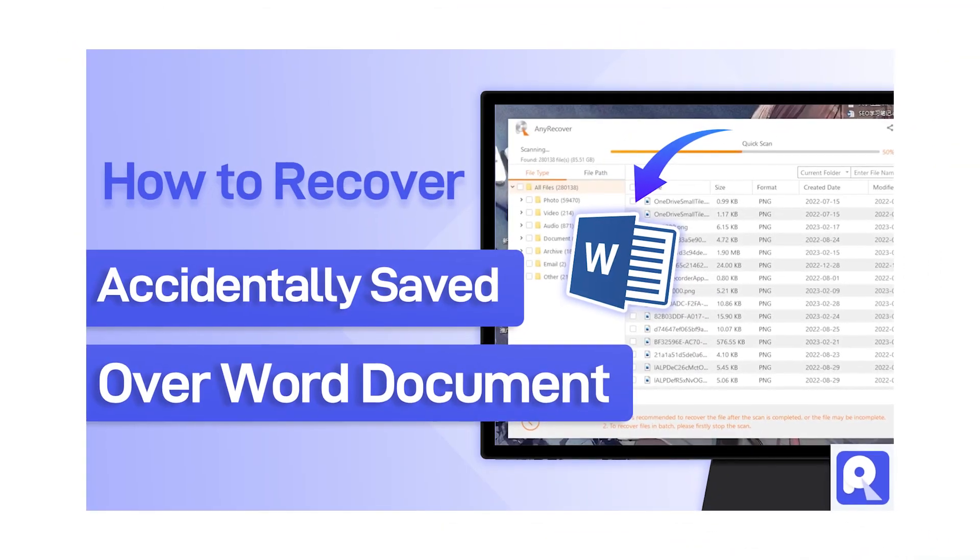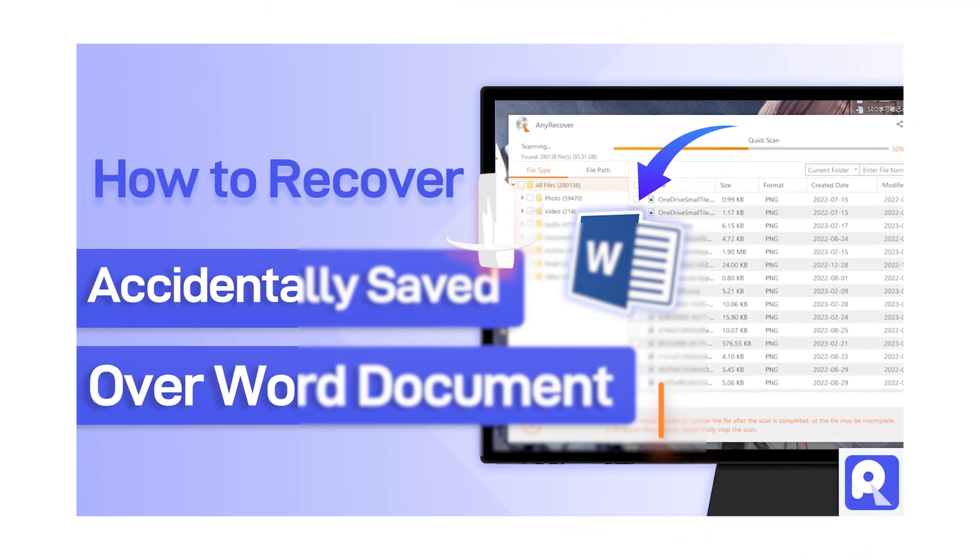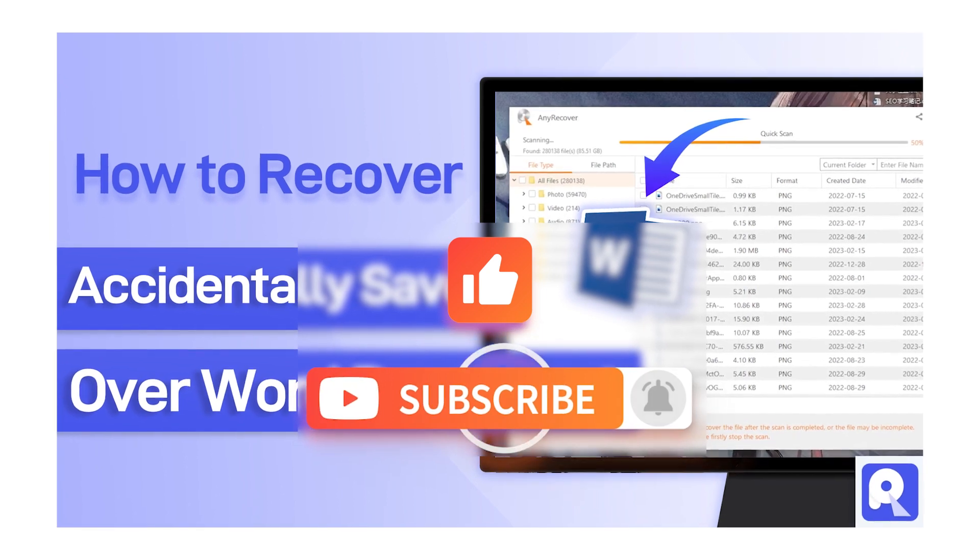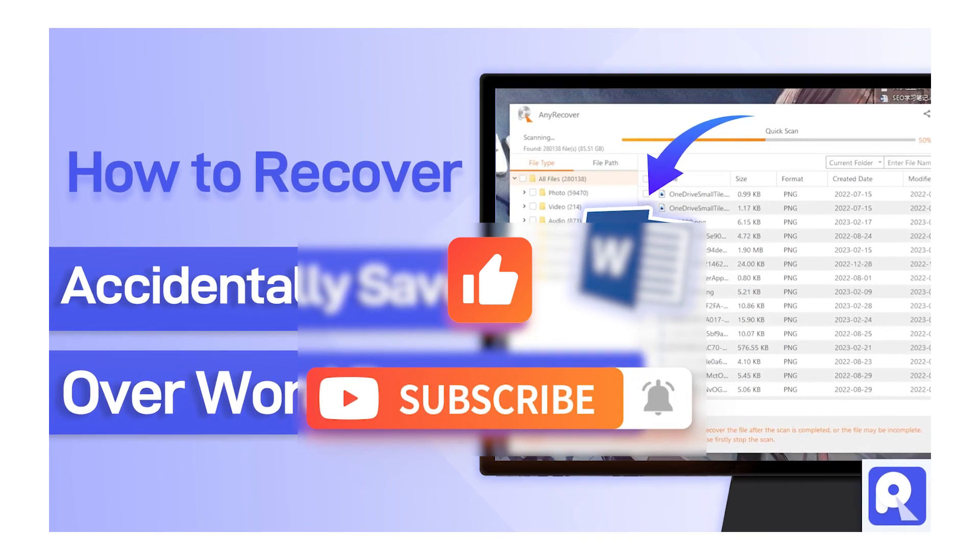Finally, if this video helps, don't forget to drop a like and subscribe to our channel. Bye!